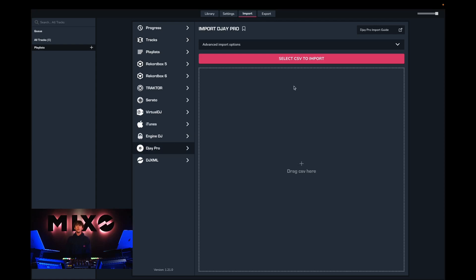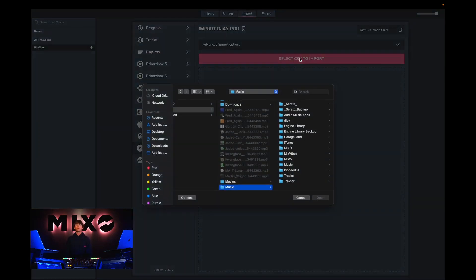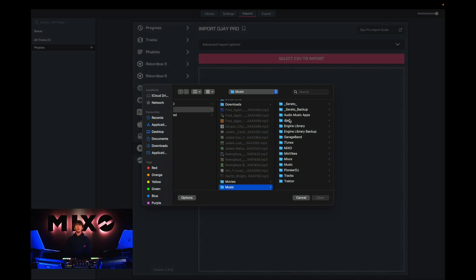Once we've done this we will need to click on select CSV to import and from here we will be taken into our folders where we can highlight the playlist we should have exported from DJ Pro.